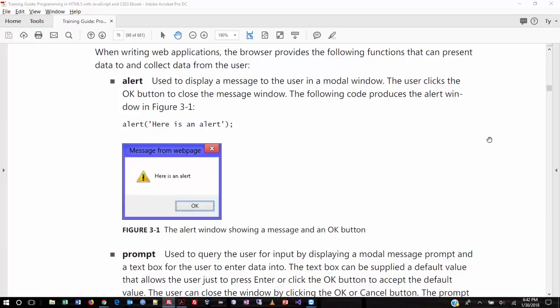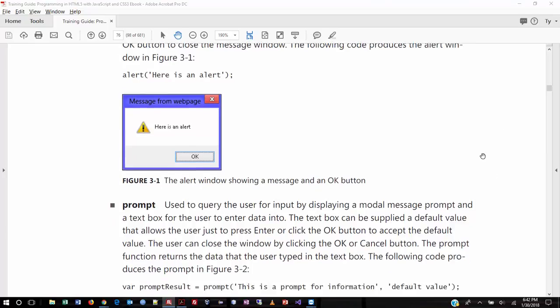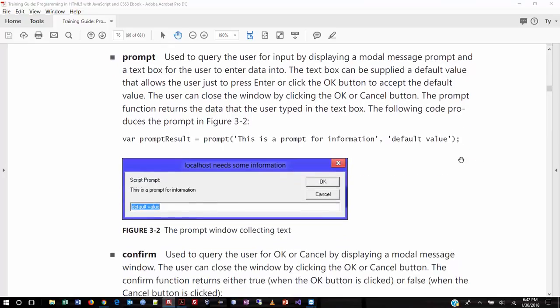An alert simply puts a message on the screen and gives you an OK button. There are other forms though. One is a prompt, which puts up the same type of box but gives you a text box where you can type in a value or a string. You get not only OK but also Cancel, so you get both a positive and negative response.